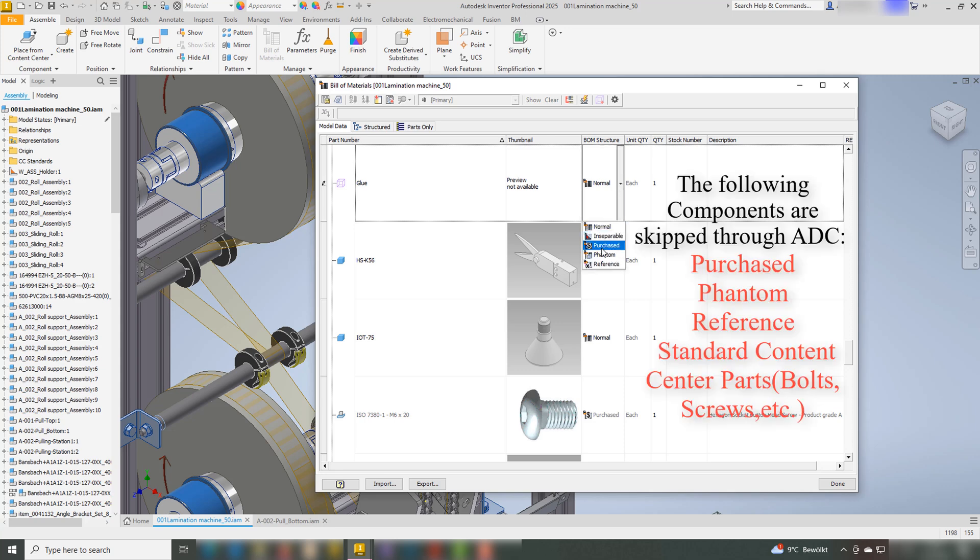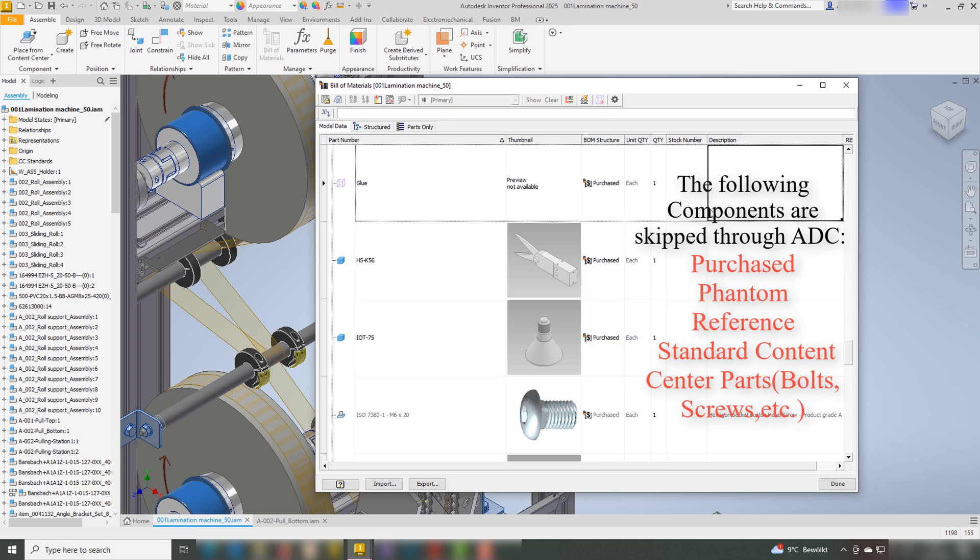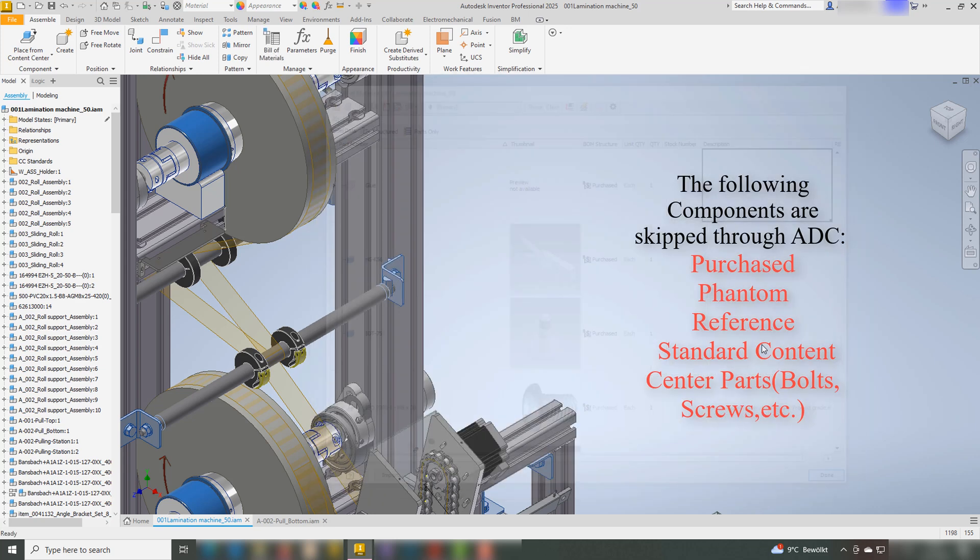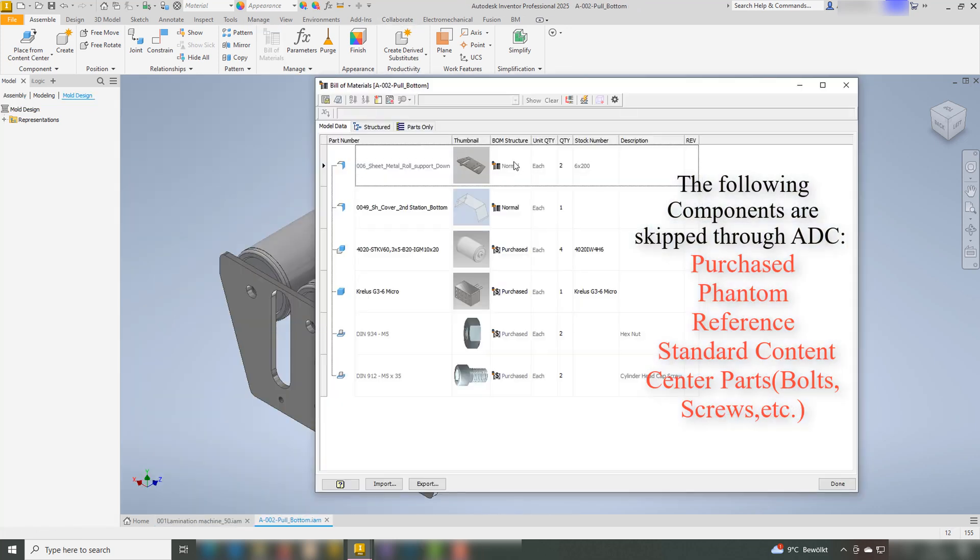The following components will not be included in the ADC process: Purchased, Phantom, Reference, and Standard Parts from the Content Center, Bolts, Washers, etc.